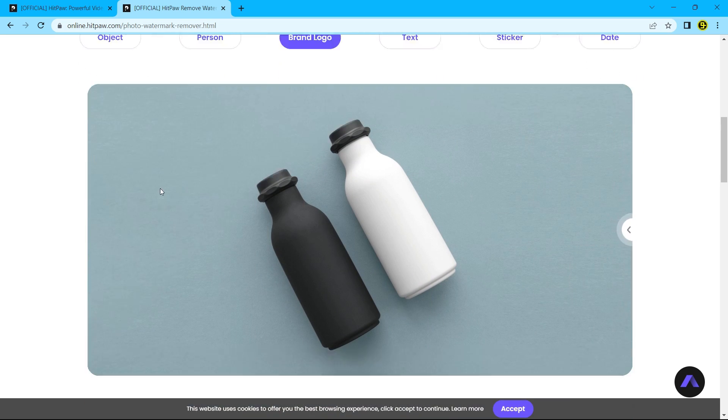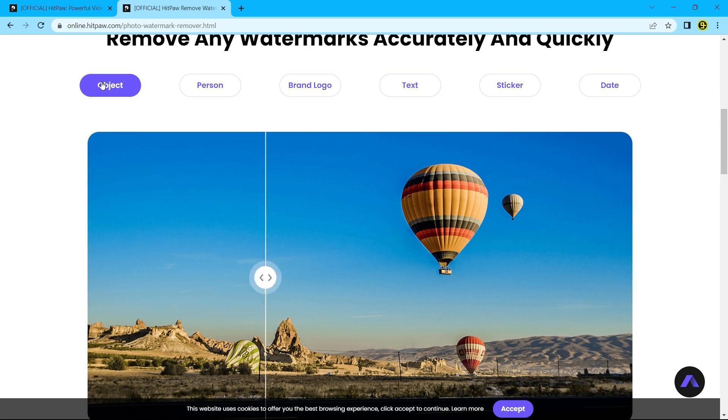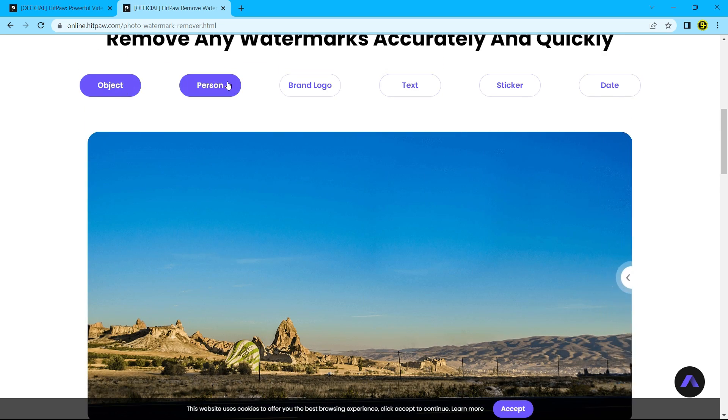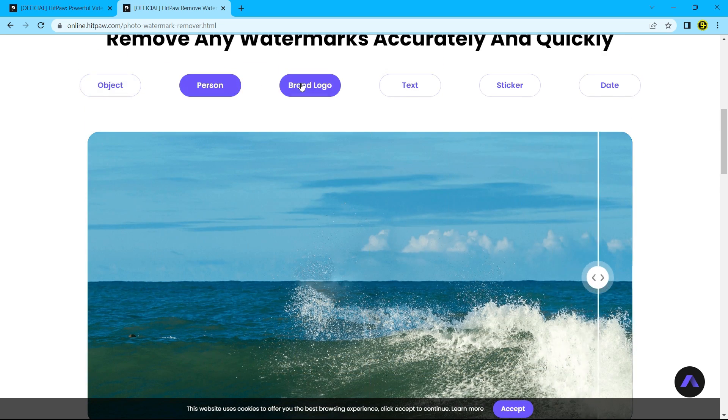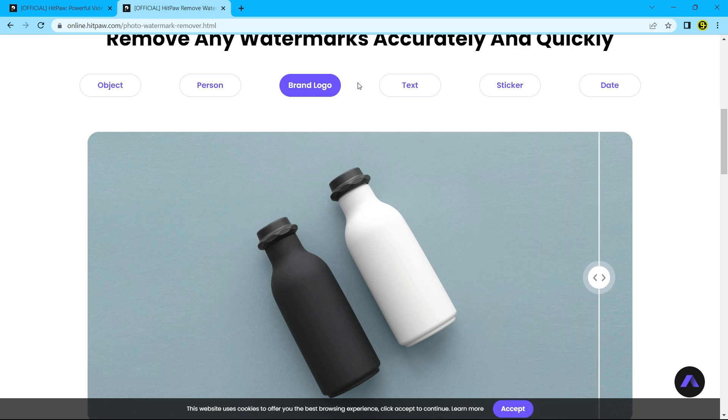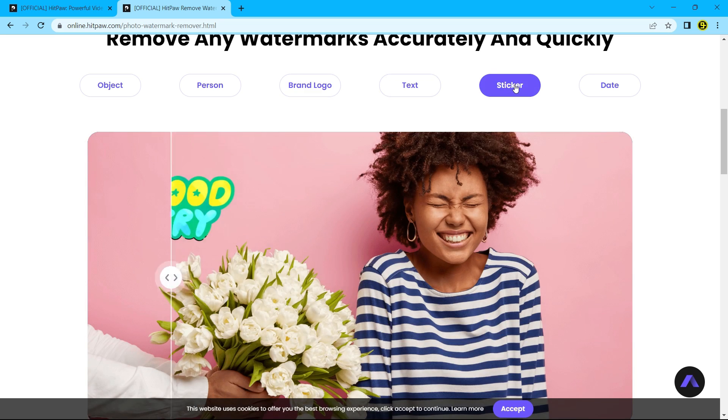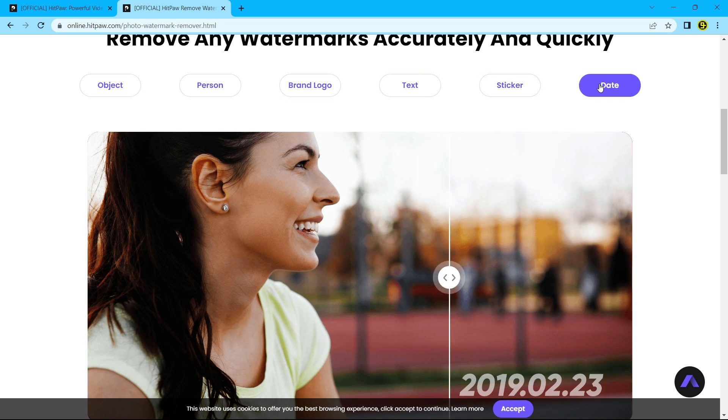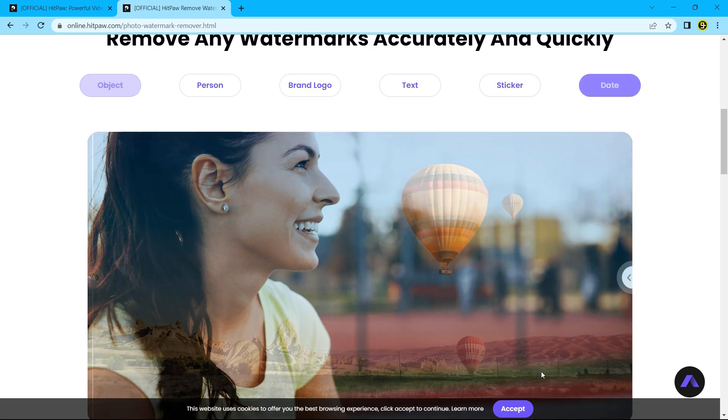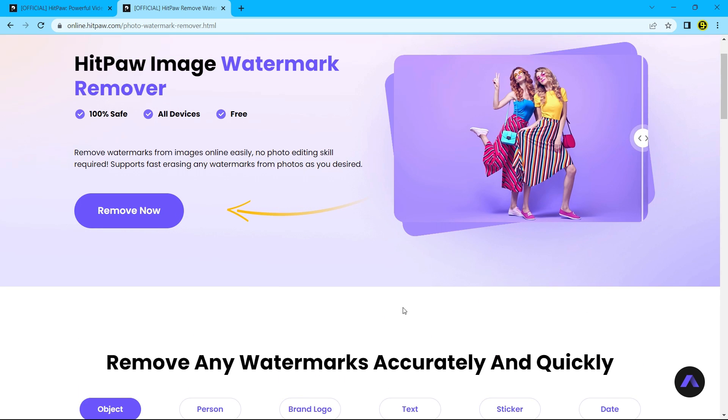It can remove unwanted objects, persons, brand logos, text, stickers, and dates from pictures. Now let's see if it really works.